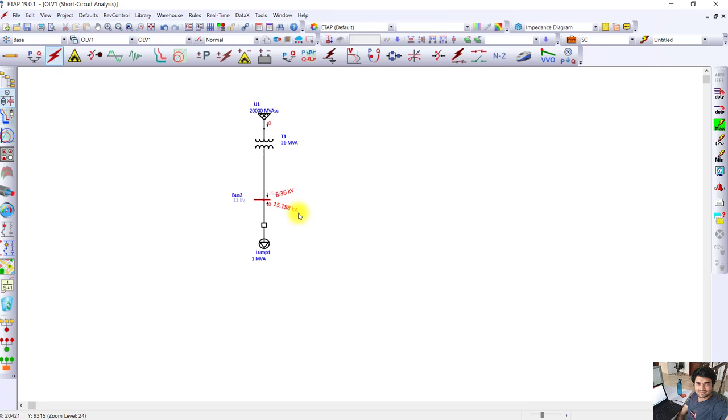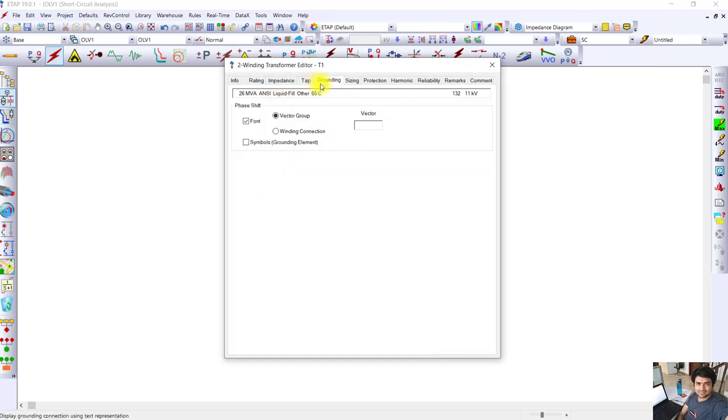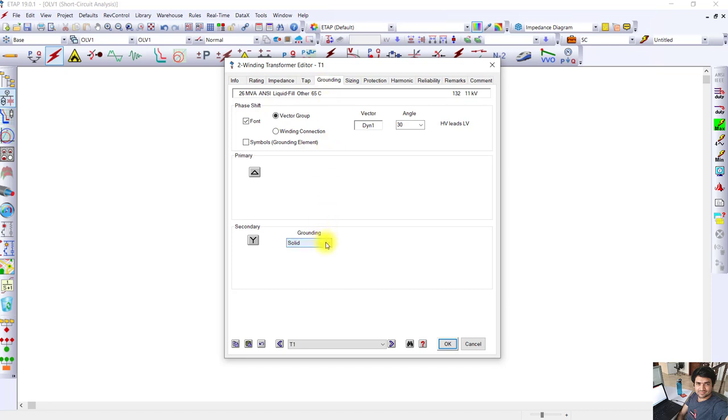It's depreciating the life of transformers, conductors, and also the earthing system. As current passes through the earthing system, corrosion is taking place in the earthing rods. We want to limit this. So let's connect some impedance here. I will select resistor instead of solidly ground.